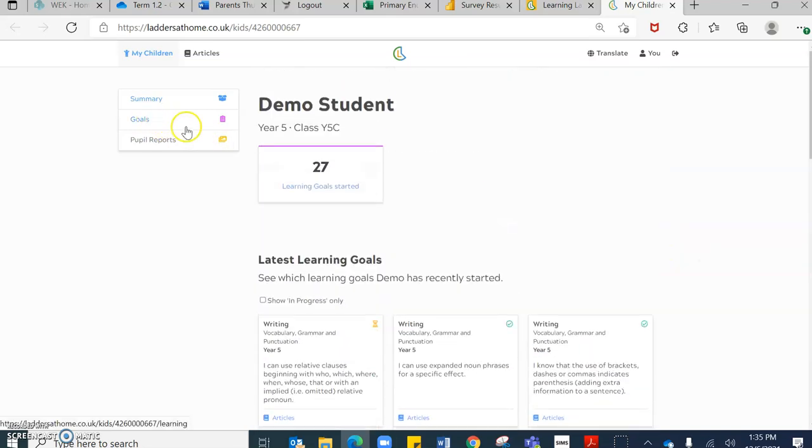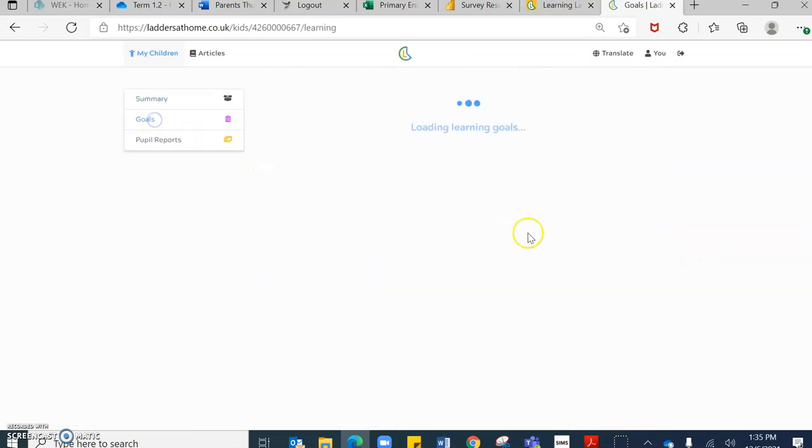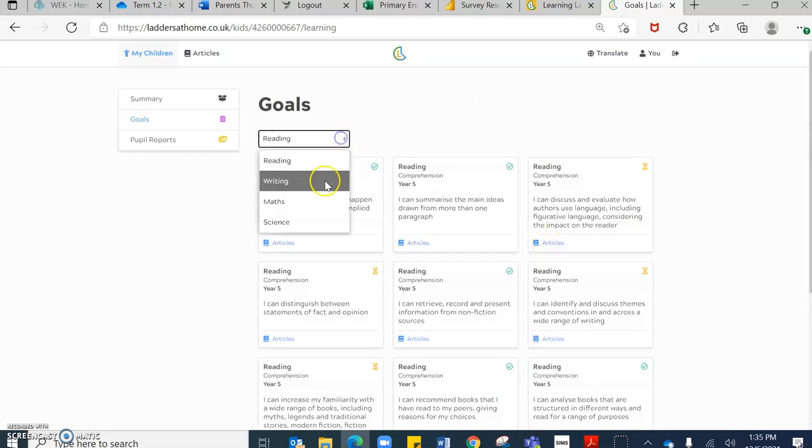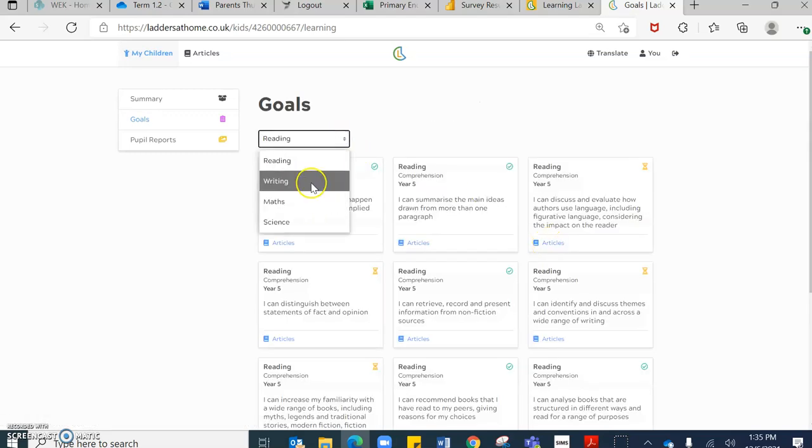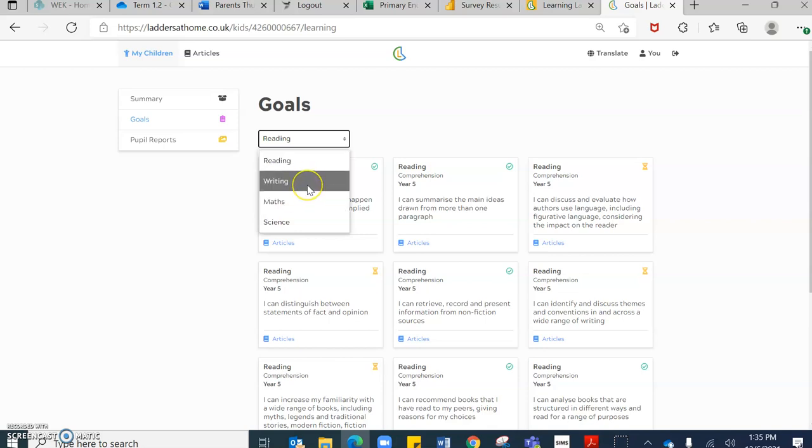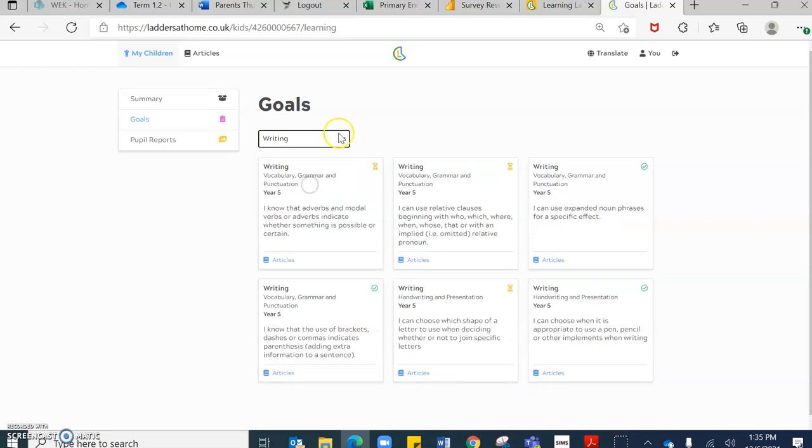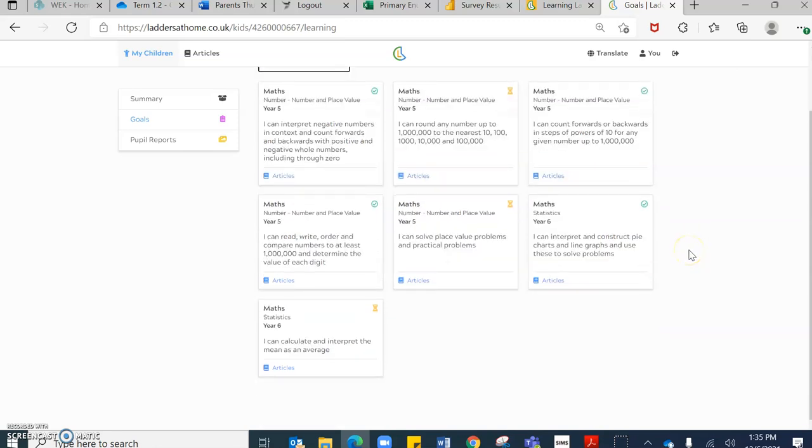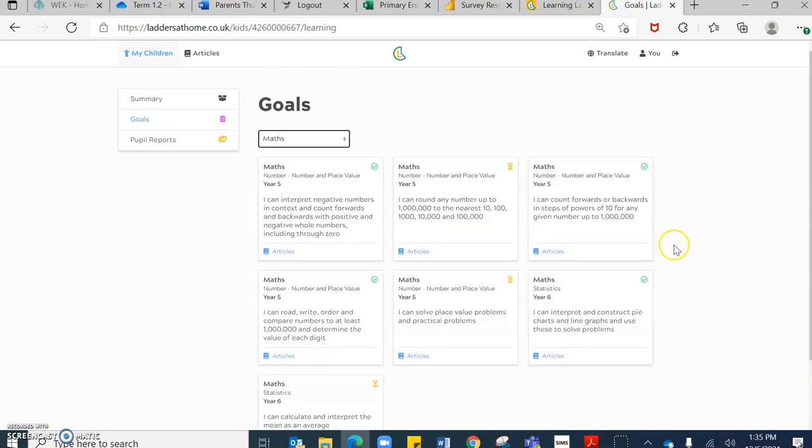If you go on to goals, you can change the subject. So you can actually look at reading, you can look at writing, you can focus on maths.